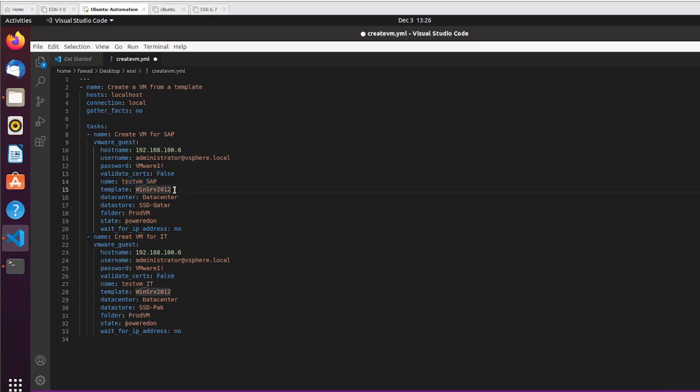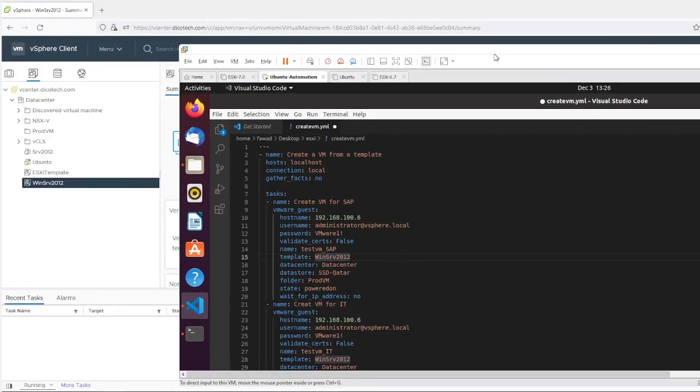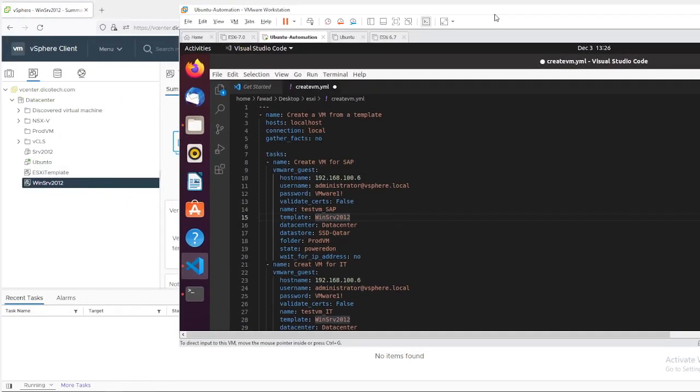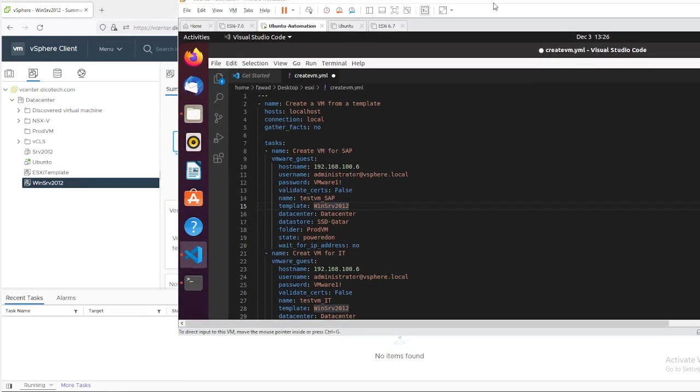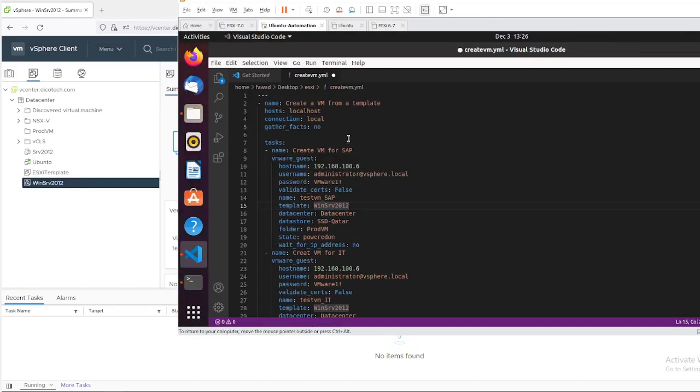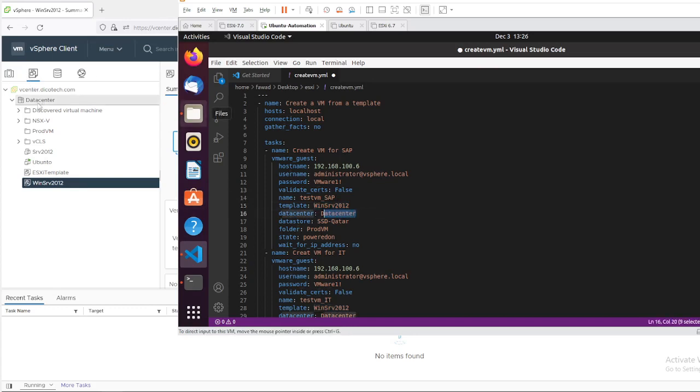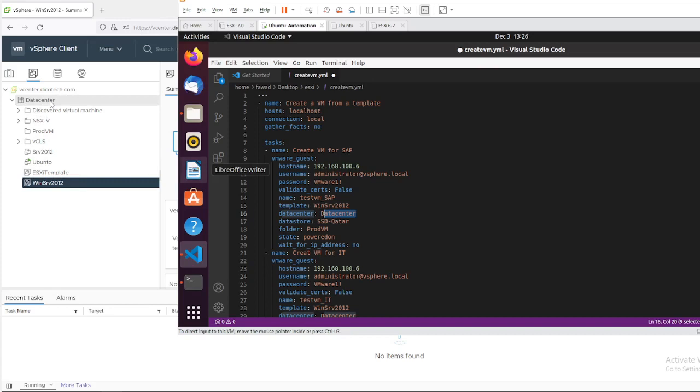I didn't configure the certificate, valid certificate for ESXi and vCenter. That's why I am not going to check it, so I will keep it as false. The VM name which I am going to configure is test VM SAP. And the template is Windows Server 2012. Let me reshape it and show you how you can access it. This is my Windows Server template name. You have to be very careful about the characters, it is case sensitive. So datacenter name is datacenter in my case. If you have any datacenter like I normally use to configure FOC datacenter, Future on Cloud datacenter, but this is our production environment so I am not going to change anything here.